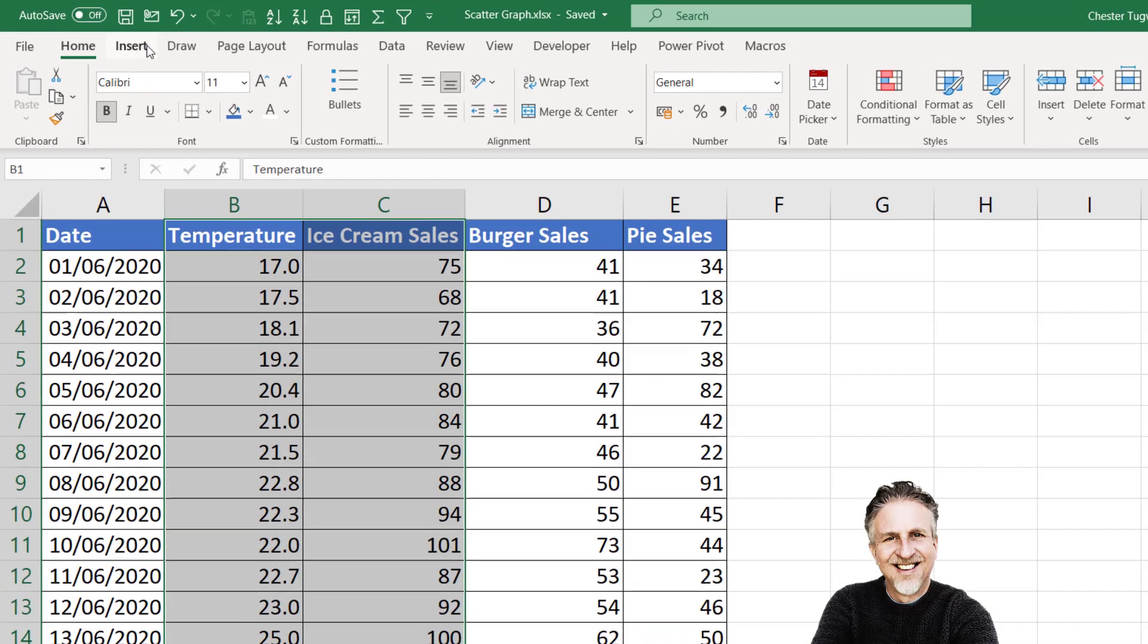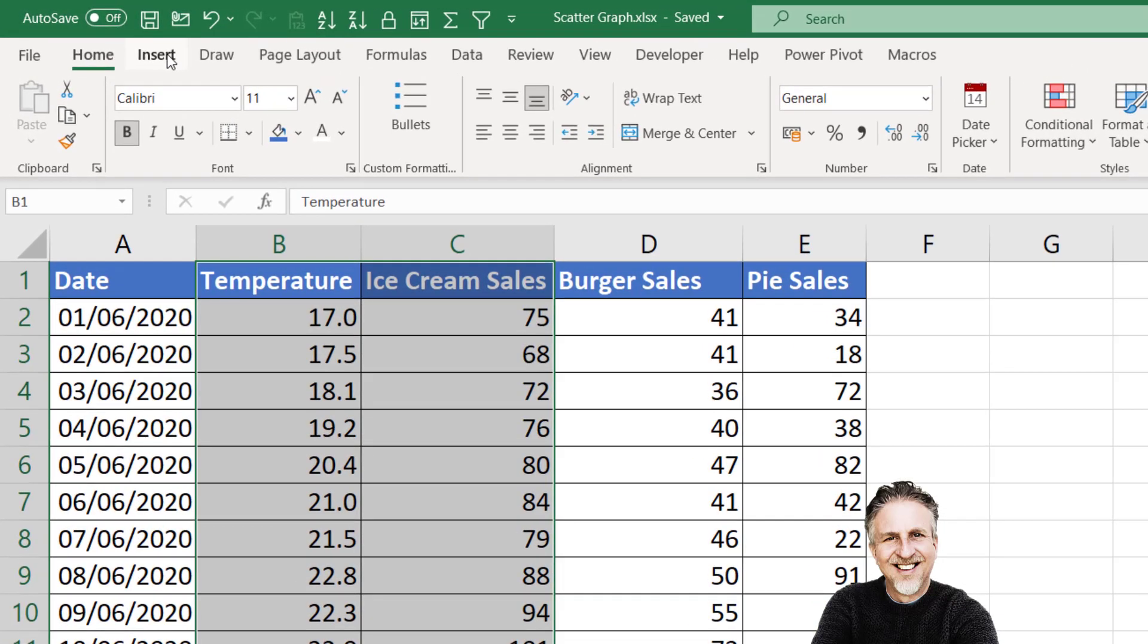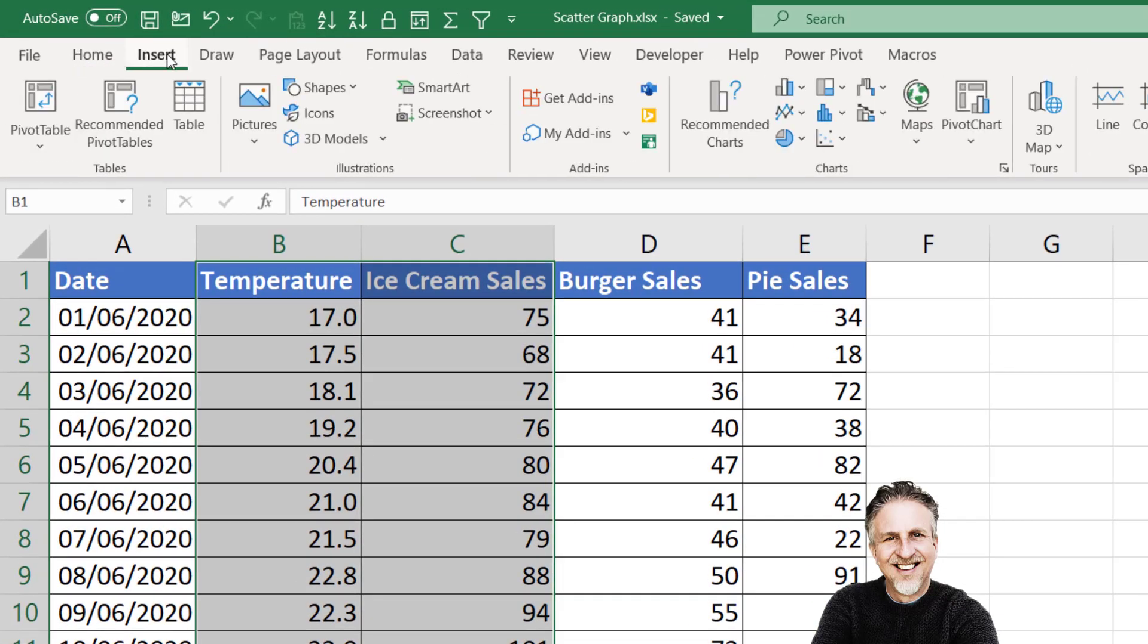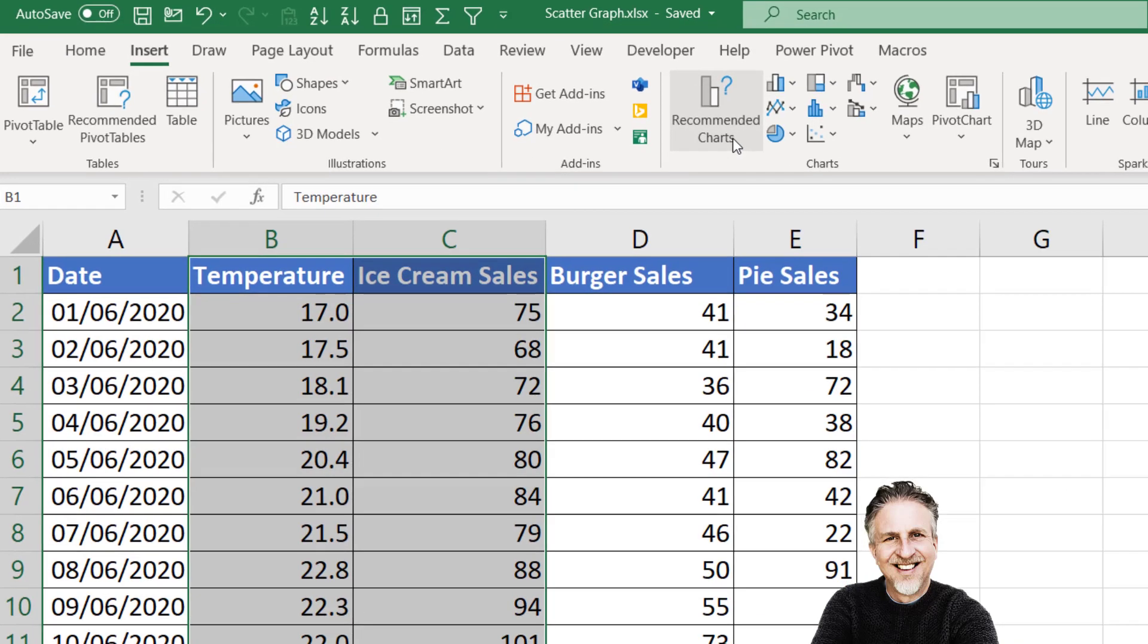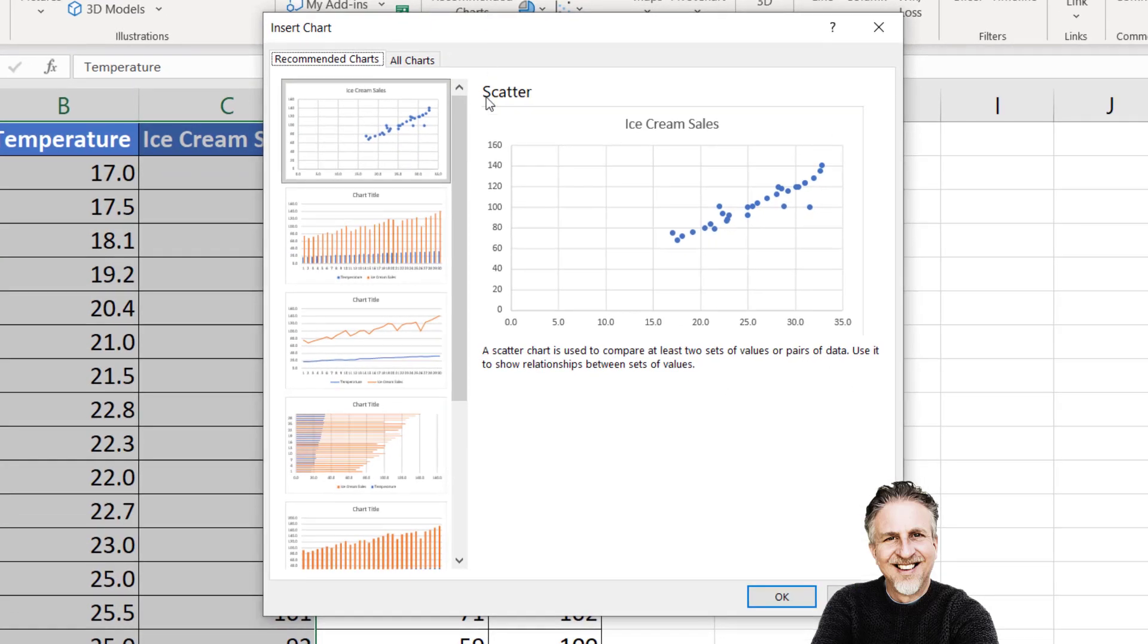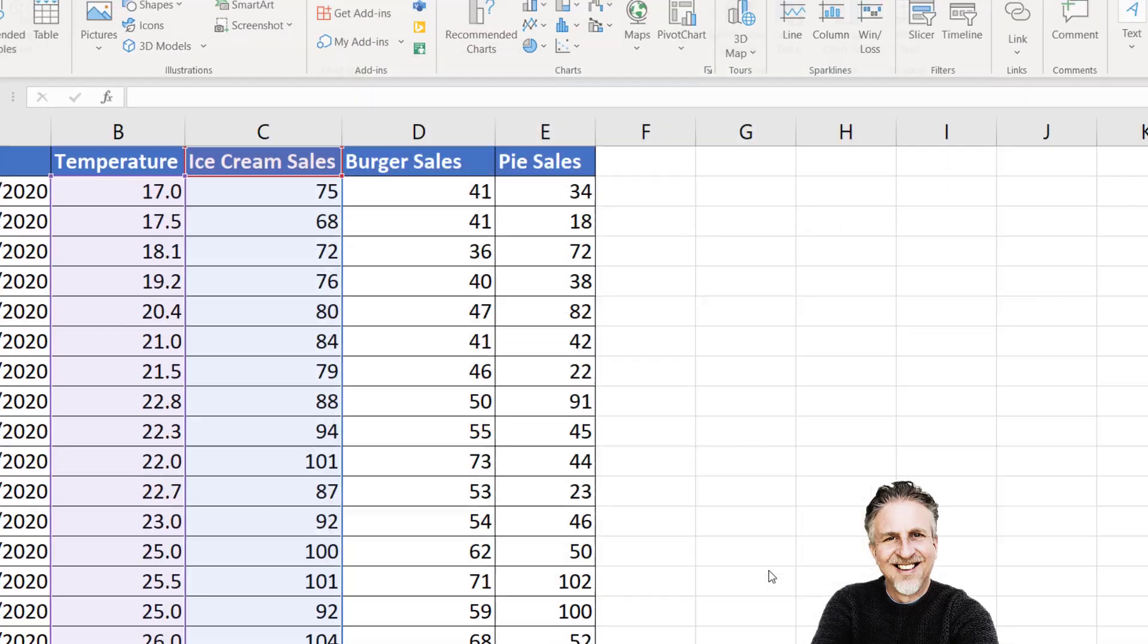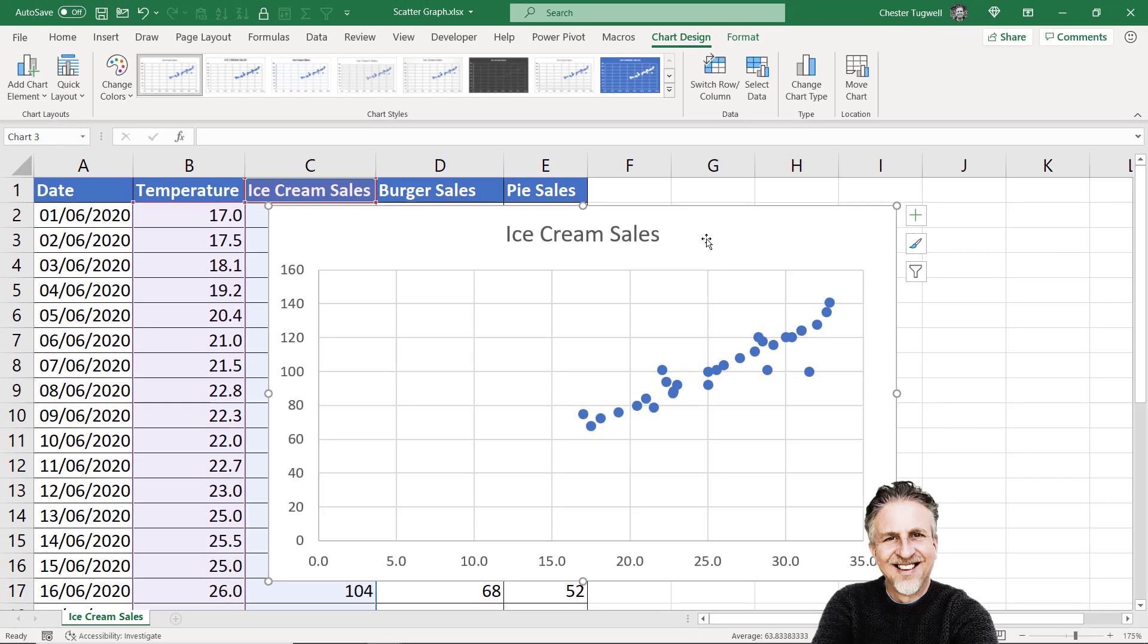Once you've selected the data, go to the Insert tab on your ribbon. You can go to Recommended Charts, and Excel will automatically work out that this is data suitable for a scatter graph. Select that option, click OK, and you get your scatter graph.